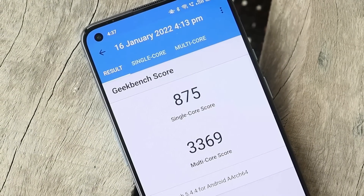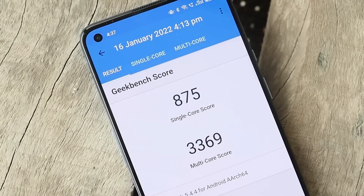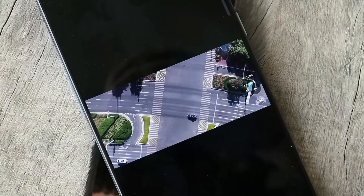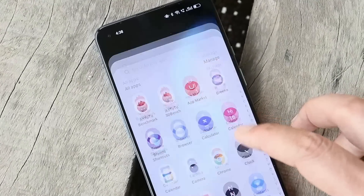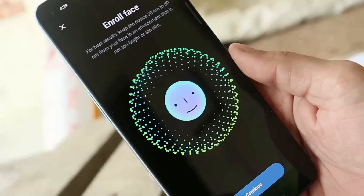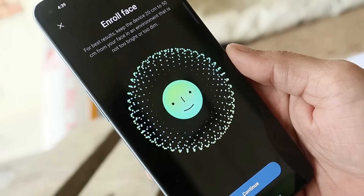These are the benchmark results of this latest build of Color OS, in which single core scored 875 and multi-core scored 3369. I also ran the AnTuTu benchmark application, but the application stopped mid-way while testing, so in this video I won't be able to show you the AnTuTu benchmark results.